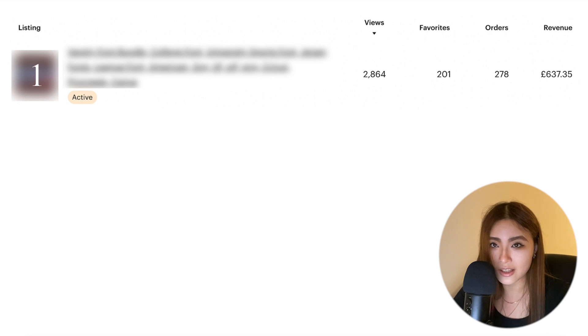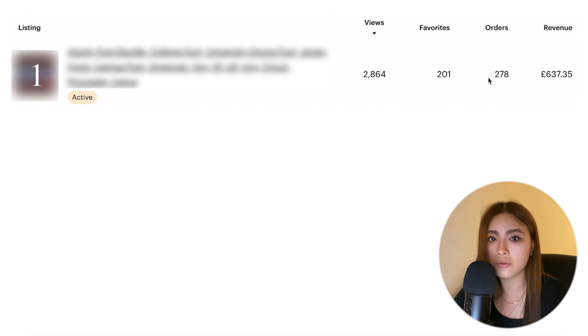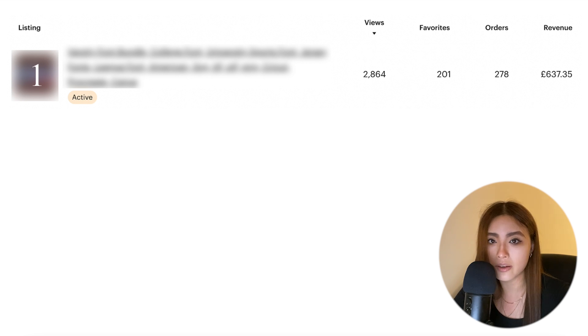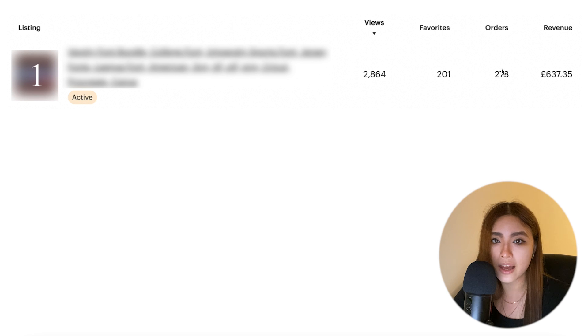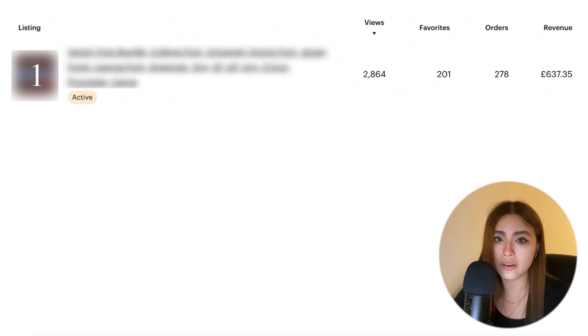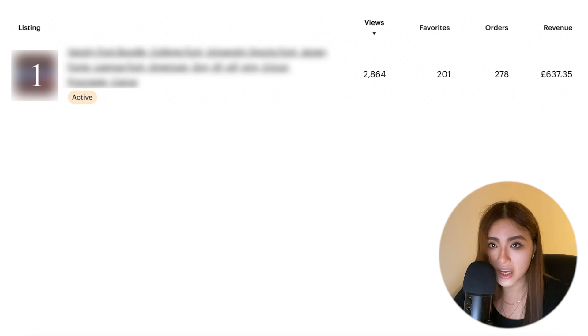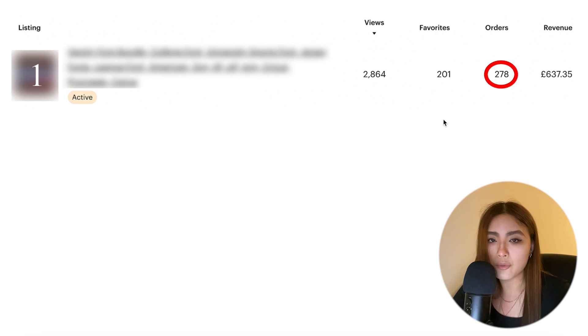Just to be clear, this is about comparing product research tools - so tools that can use an algorithm to estimate the number of sales. There are some Etsy tools like Sale Samurai and Marmalead that focus on SEO and keywords, which obviously won't be in this video.